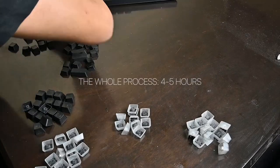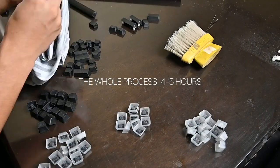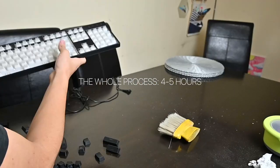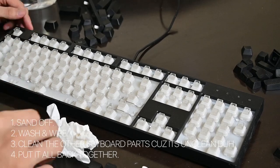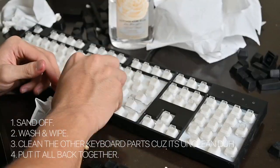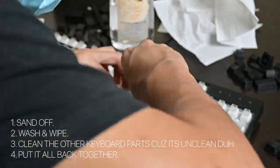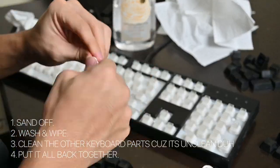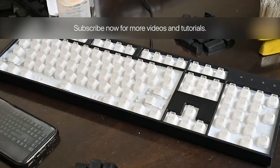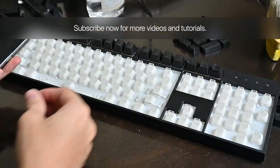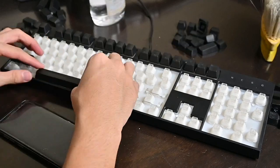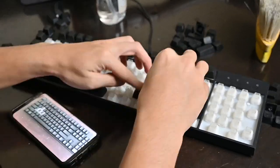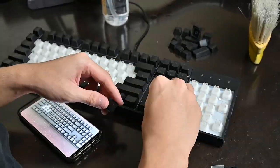The whole process took me about 4-5 hours because I also cleaned the insides of my keyboard. Basically what I did is first sand off my alphanumeric keycaps, then wash them and dry them off using a paper towel. After that I removed all the other keycaps and cleaned the insides too. I also cleaned my keyboard using a dry towel. Then finally I put them all back together in one piece. So 4-5 hours seems like a long time in sanding off just a few keycaps and not the whole keyboard.